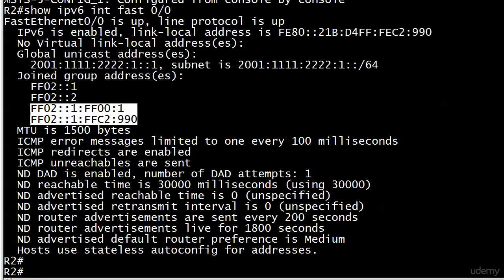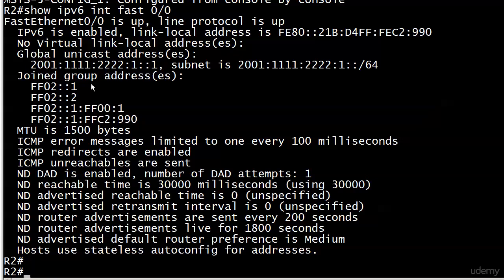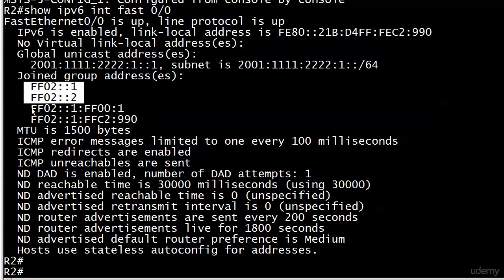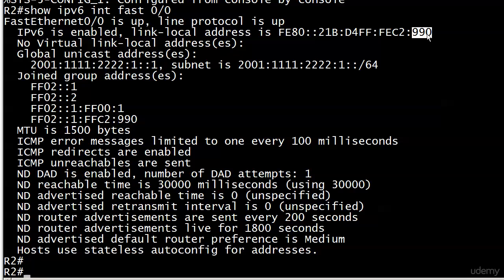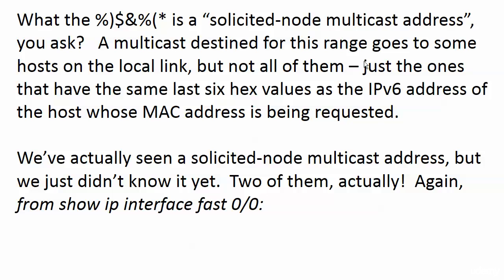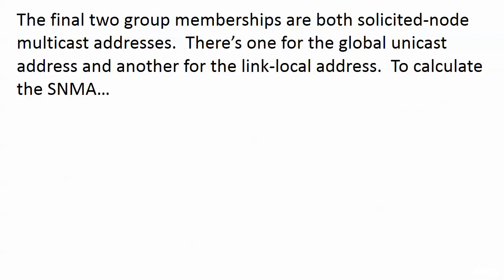Those two joined group addresses are the SNMAs, and we didn't join any of these groups manually. We know that FF02::1 is all IPv6 hosts, FF02::2 is all IPv6 routers, and then these two longer addresses are the SNMAs. Also, the end of one of those might look a little familiar — there's a '990' at the end of our link-local address up here. We're going to find out very shortly if that's a coincidence as we talk about how to calculate the SNMA.